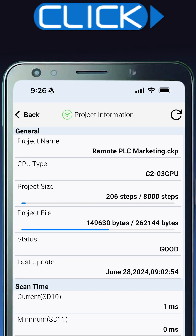Track PLC status and diagnostics such as error logs, scan time data, and project file information.